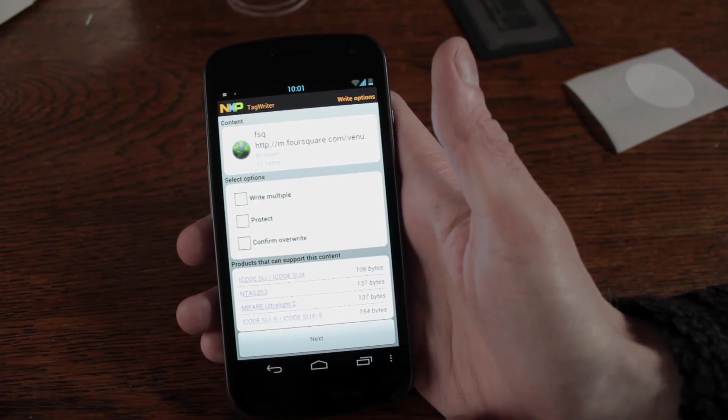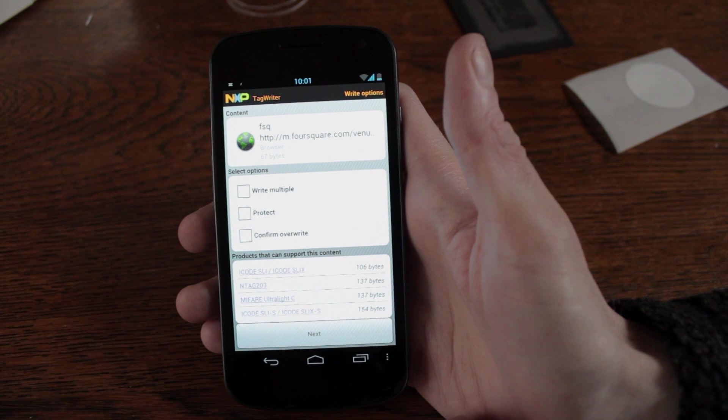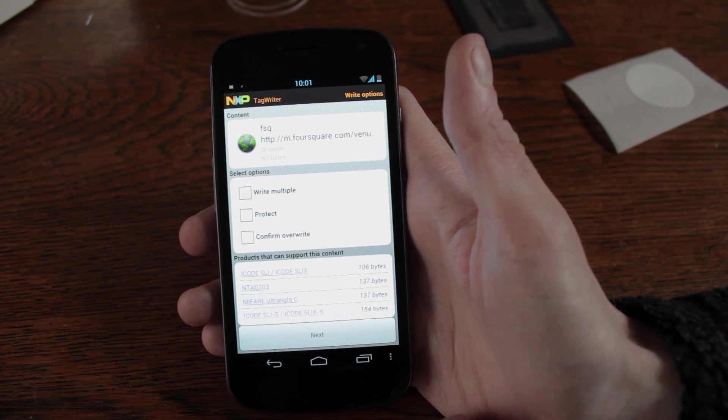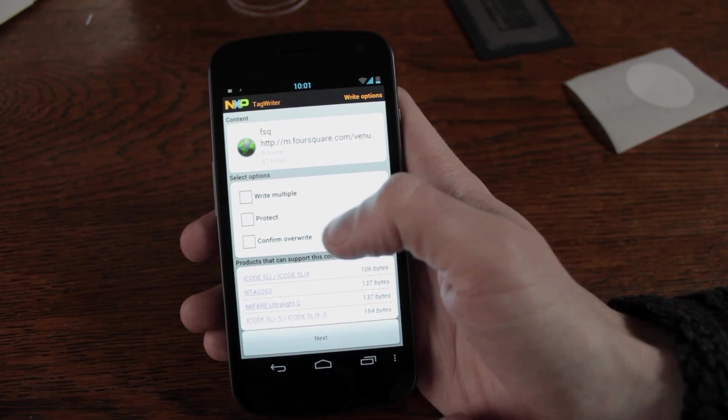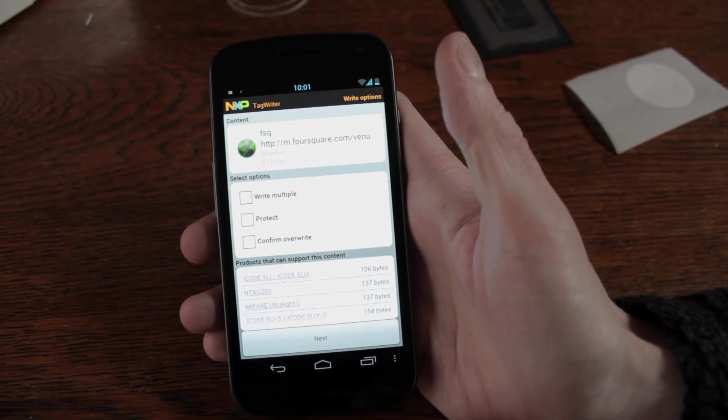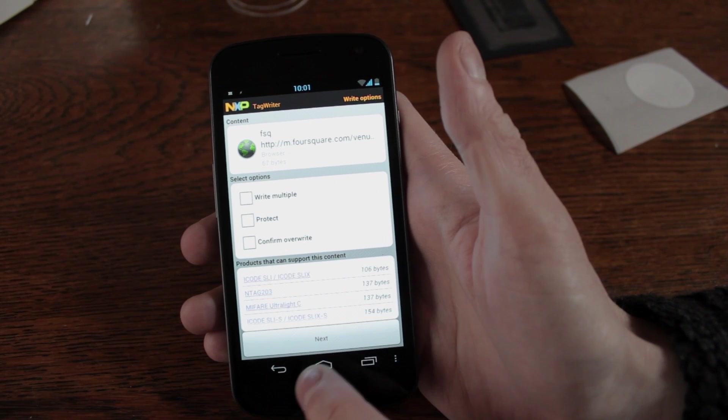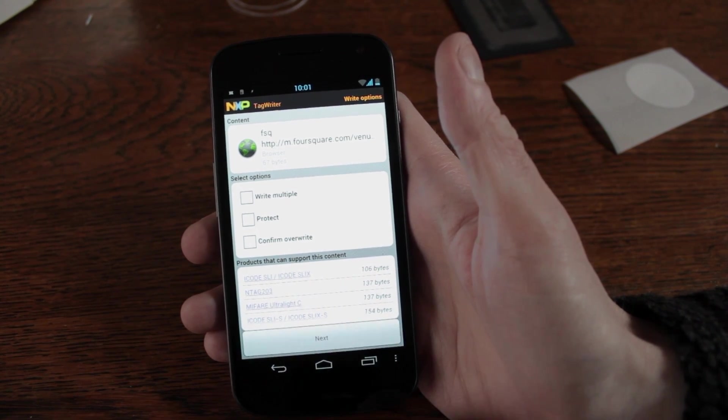It will ask you what you want to do with the particular tag if there's anything important. Do you want to protect the tag when we write it, confirm an overwrite or write multiple tags? We'll just go next.